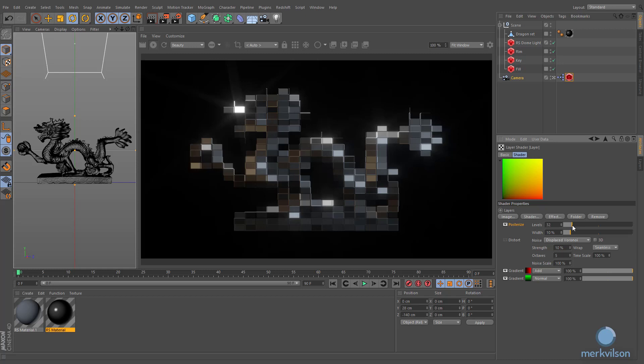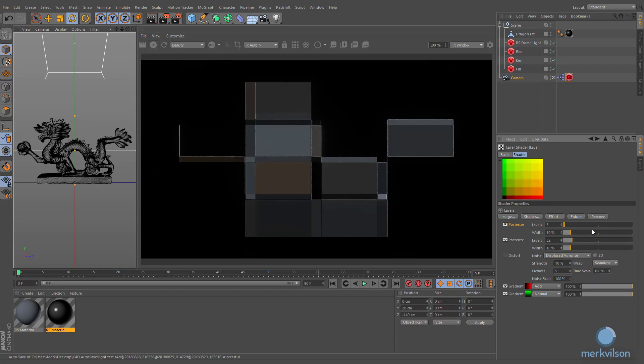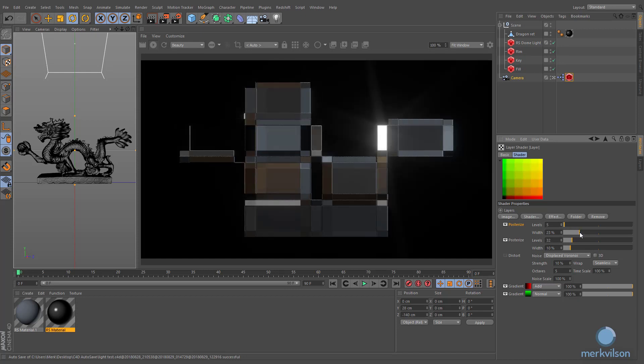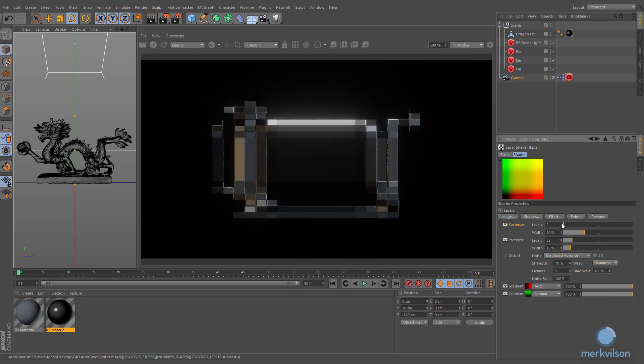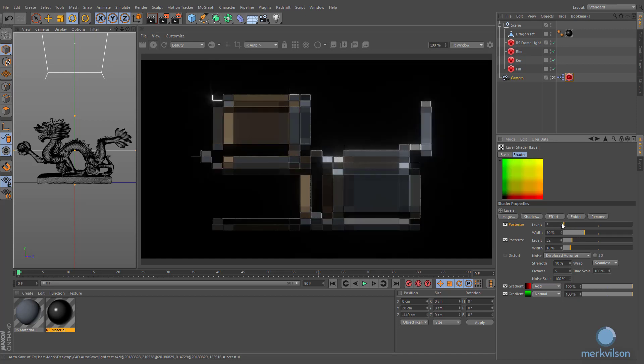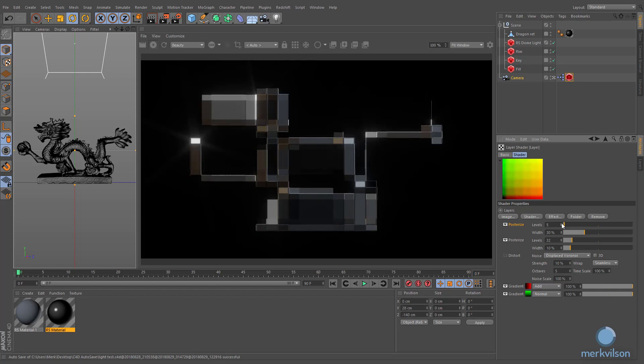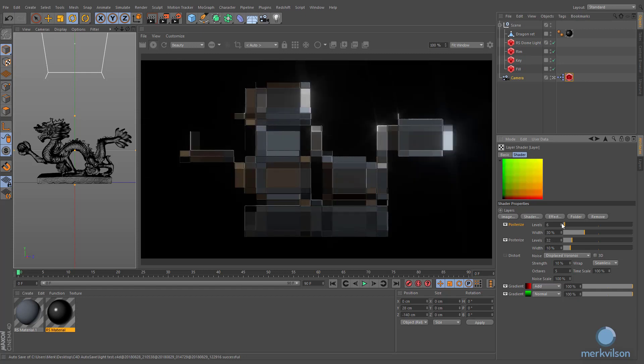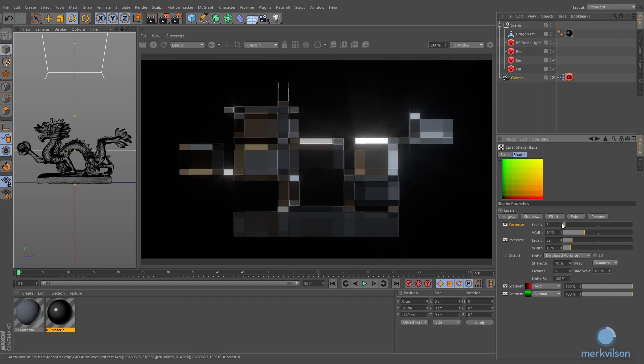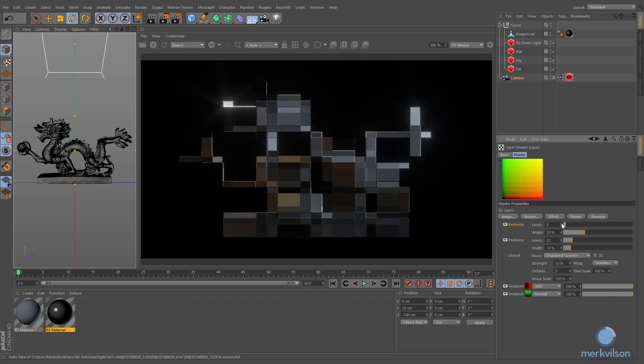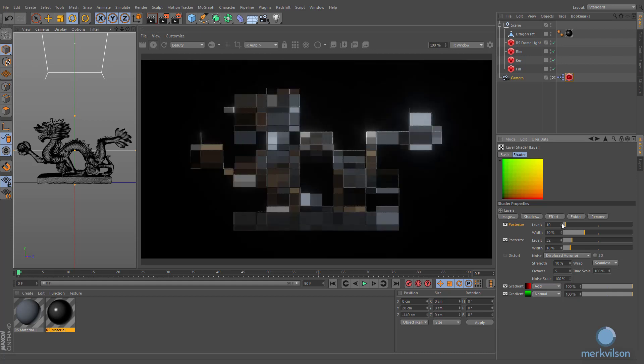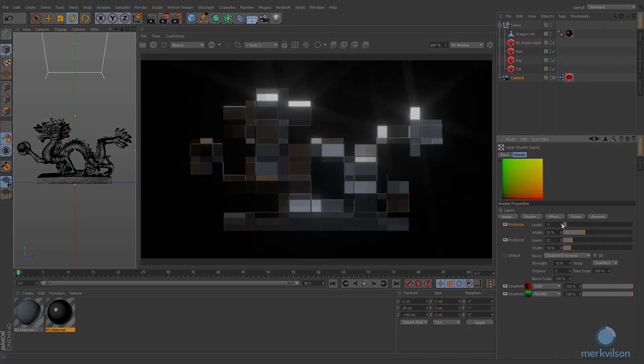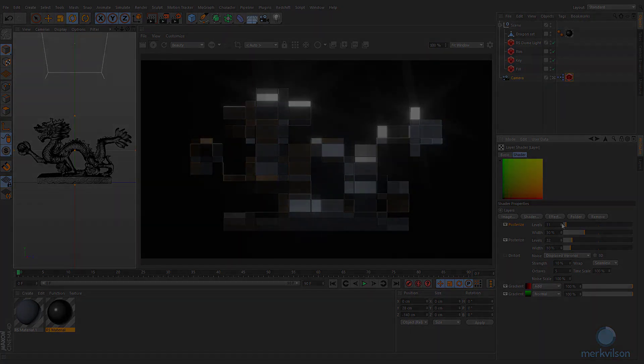It is possible to assign yet another posterized effect on top of the previous layers in order to add more visual diversity to the final image.